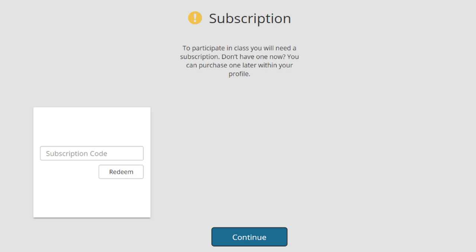First, you will be prompted to redeem your Turning Point subscription code. Your Clicker responses will not count towards your grade until you redeem your subscription code, which you will have gotten from the bookstore if you purchased your account subscription with your course materials.